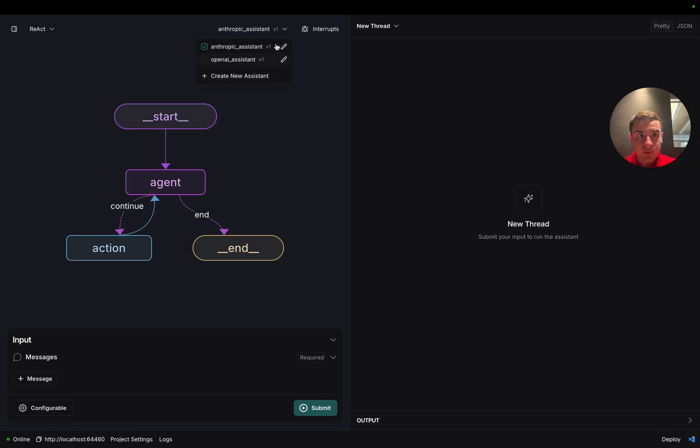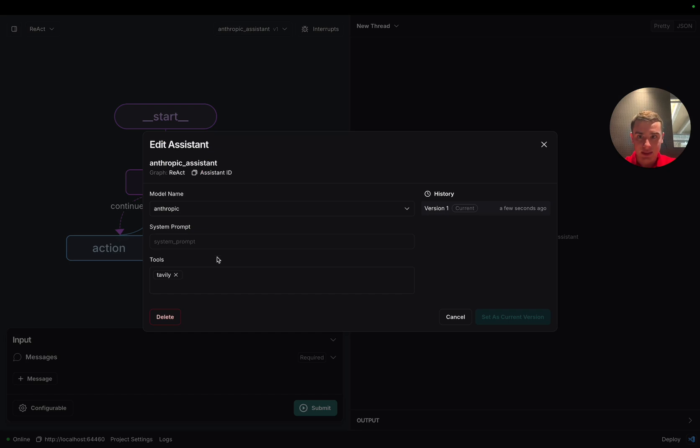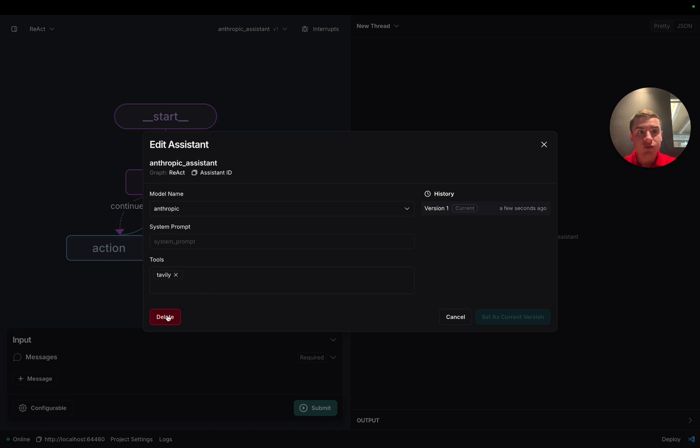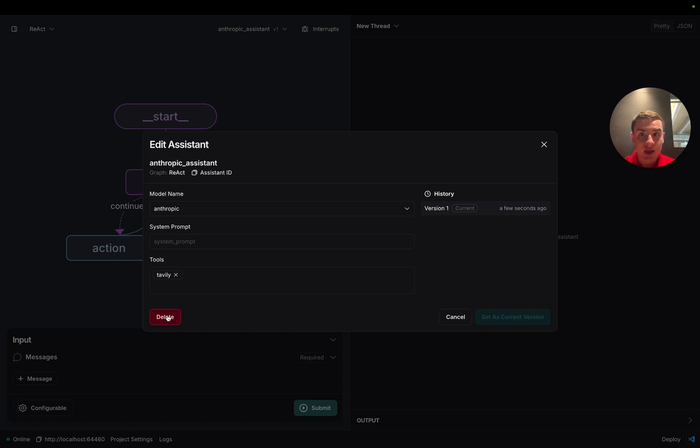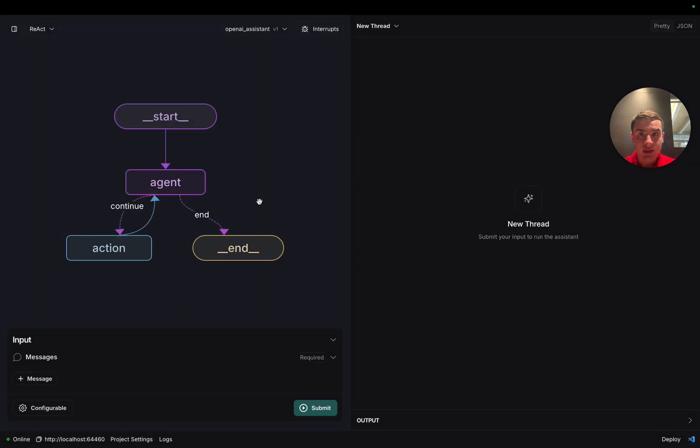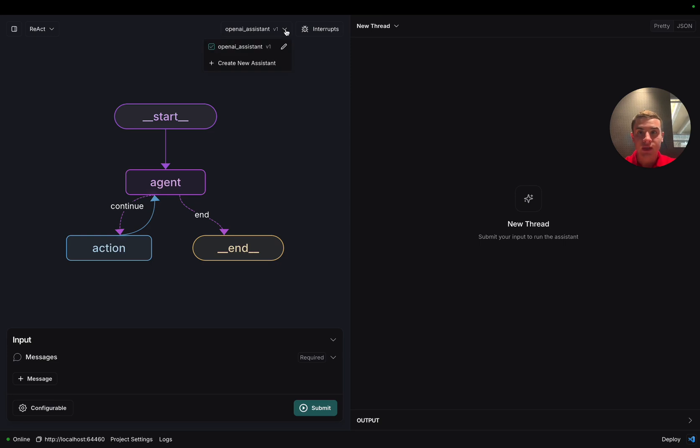Now, if we've decided that we no longer want this Anthropic assistant, we can click on the edit assistant button and select delete. Remember, deleting is going to delete all of the versions of your assistant because each version is pointing to the same assistant ID. They're just slight tweaks to the configuration of that assistant. So now, once we click delete, we're going to see that our assistant returned to the OpenAI assistant, and if we click on this dropdown, the Anthropic assistant is nowhere to be found.